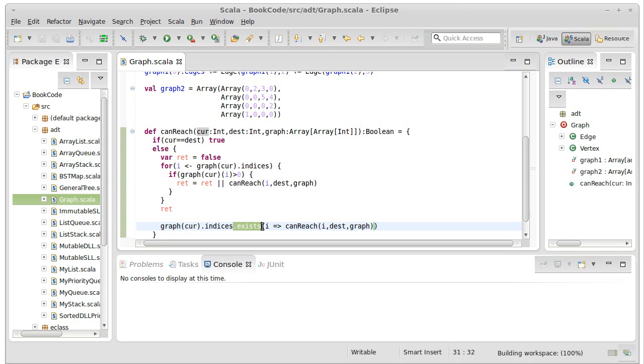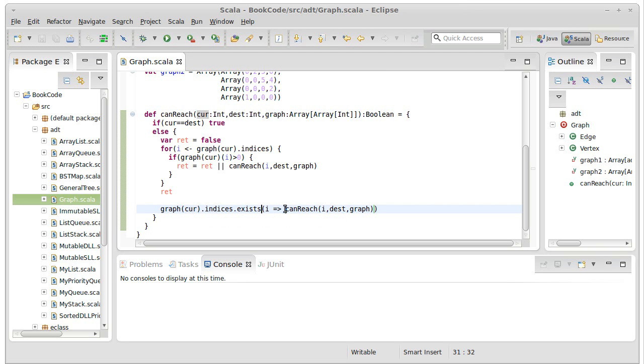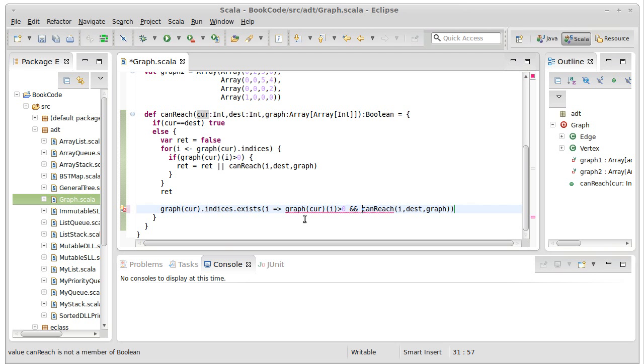So the exists method is a higher order method that calls this on each element in turn, which is kind of what we're doing here with the indices. And actually, I should say this is graph sub cur sub i greater than zero, sorry, and canReach, because we only wanted to do this if we can, if we can reach it.